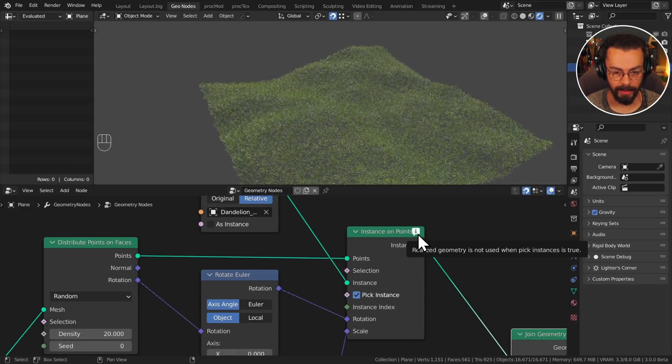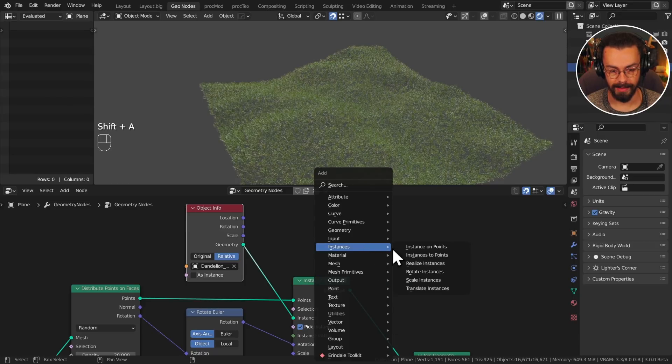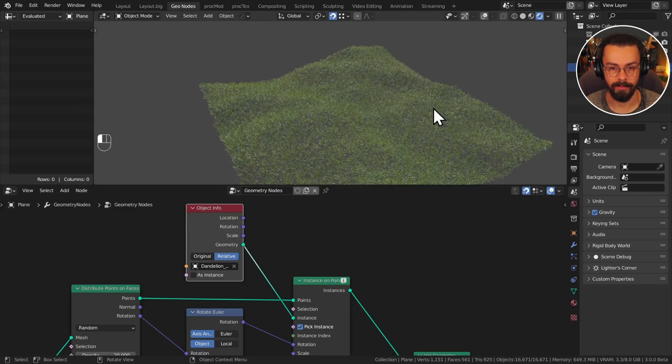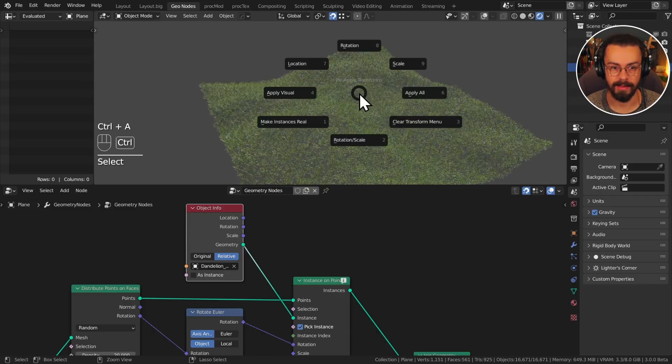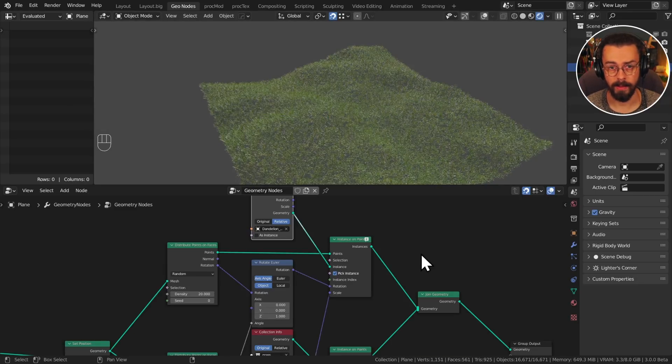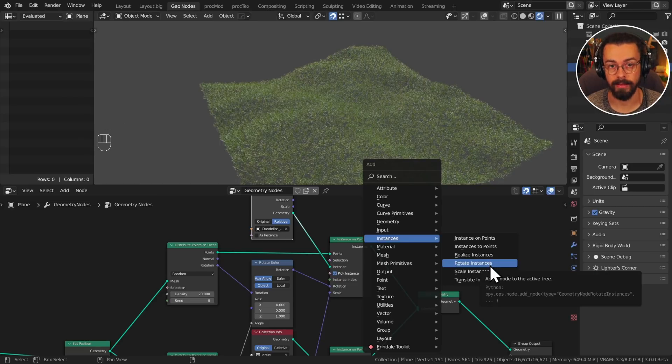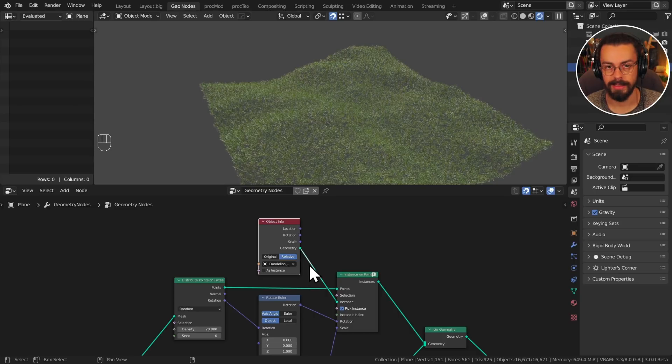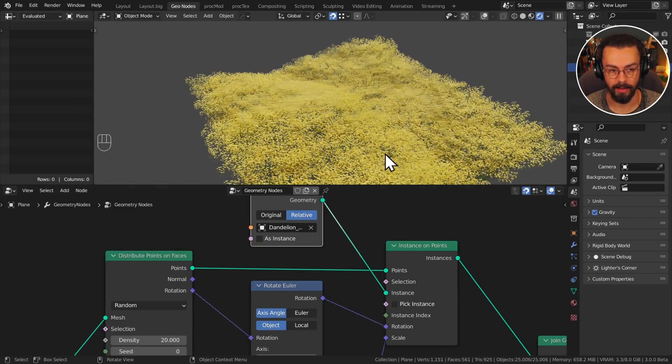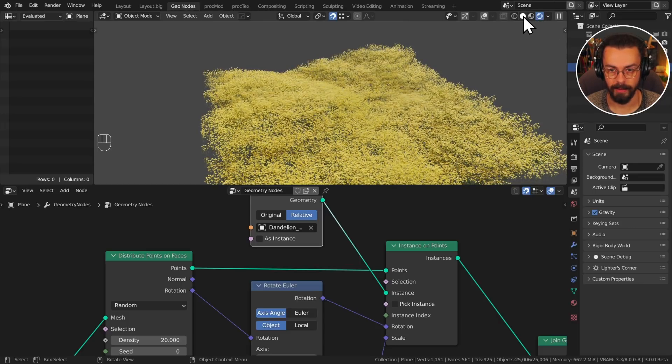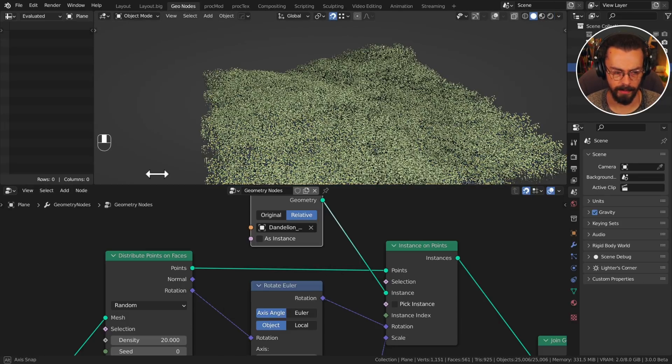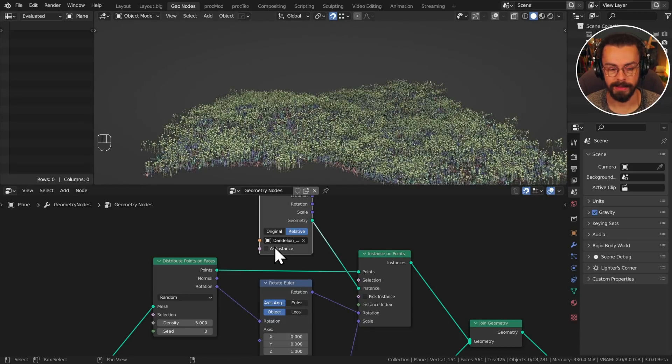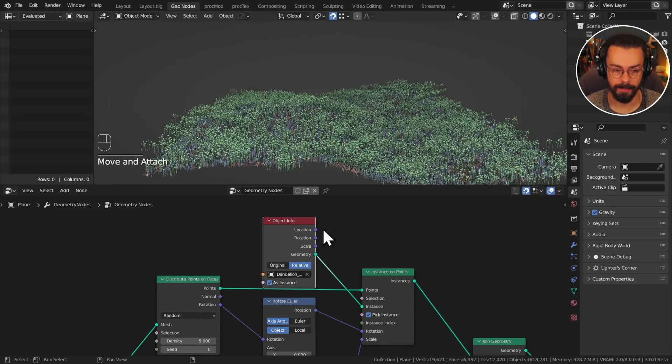So I can see there's a little bit of an error here. If I look at this, it says realized geometry is not used when pick instances is true. So realized geometry - this is like a whole topic for instances and realization. If we look at our instances menu, there is an option for realizing instances. And this is like make real. Sometimes you want to keep working with instances. So we have a lot of nodes which deal with instances in here and a lot of other nodes like transform also allow you to use the instances unmodified. Instances are generally lighter weight. So if you have pick instances turned off, we can see I have all of these dandelions. Let's get back into solid view. It's way too dense, let's make this five. I have a lot of dandelions, but it will probably be a bit faster if I set this to as instance. So it's pulling them in as instances and I pick instance on my instance on points.